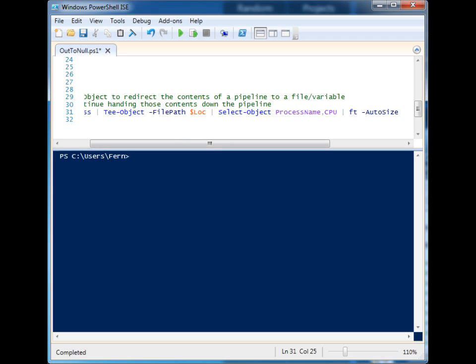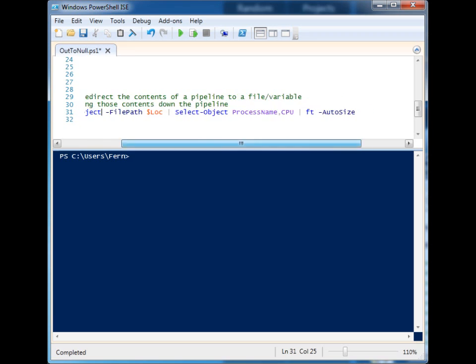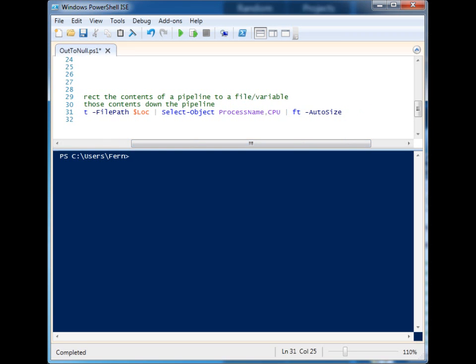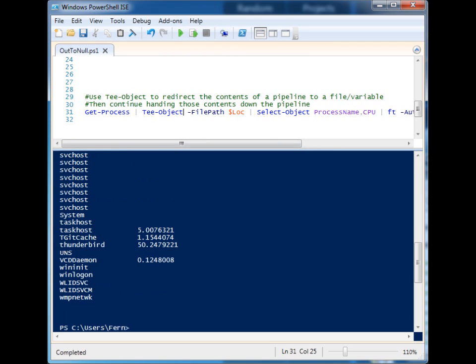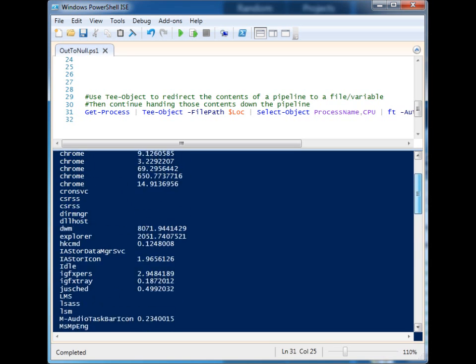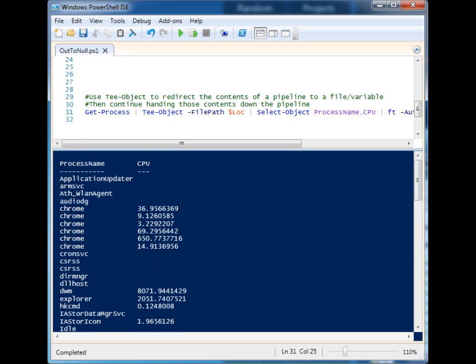Tee-Object has a couple of different parameters. The one I'm using right now is the FilePath and I'm providing it the location of that file. But then I'm piping the information again to Select-Object and I'm refining that information further and then organizing it as a table with AutoSize. So let's run this now.